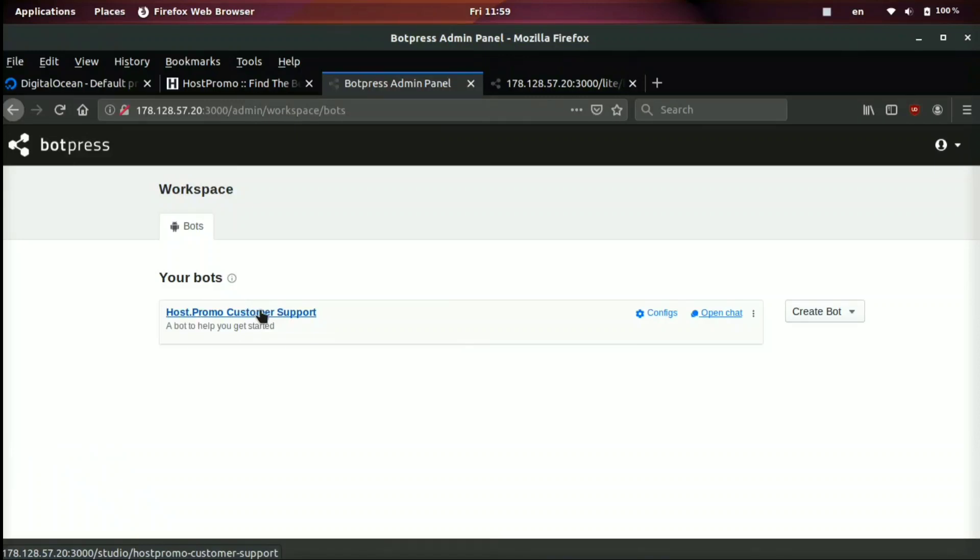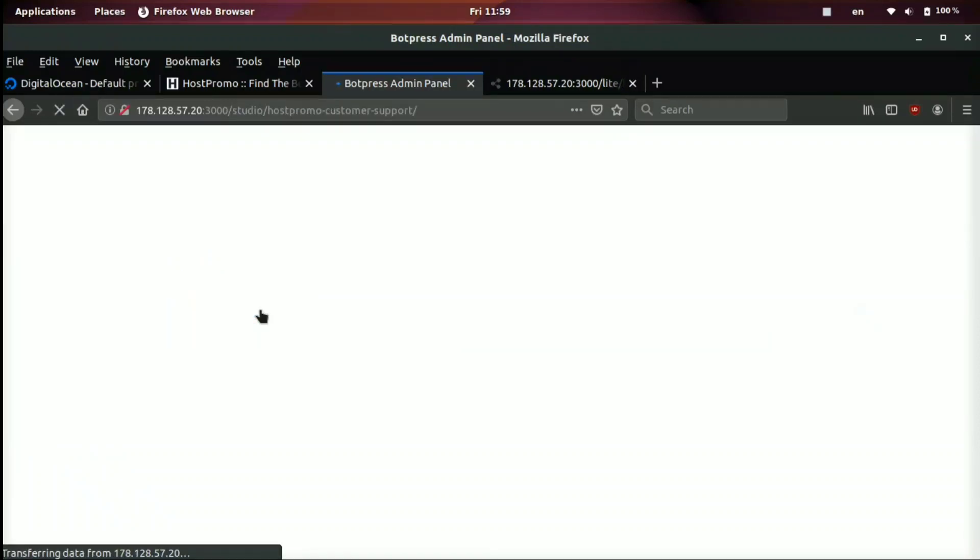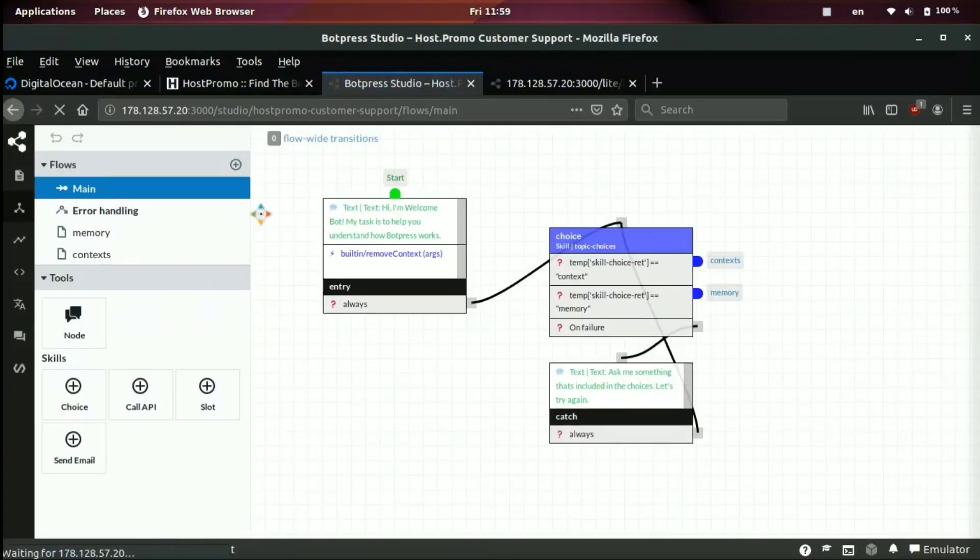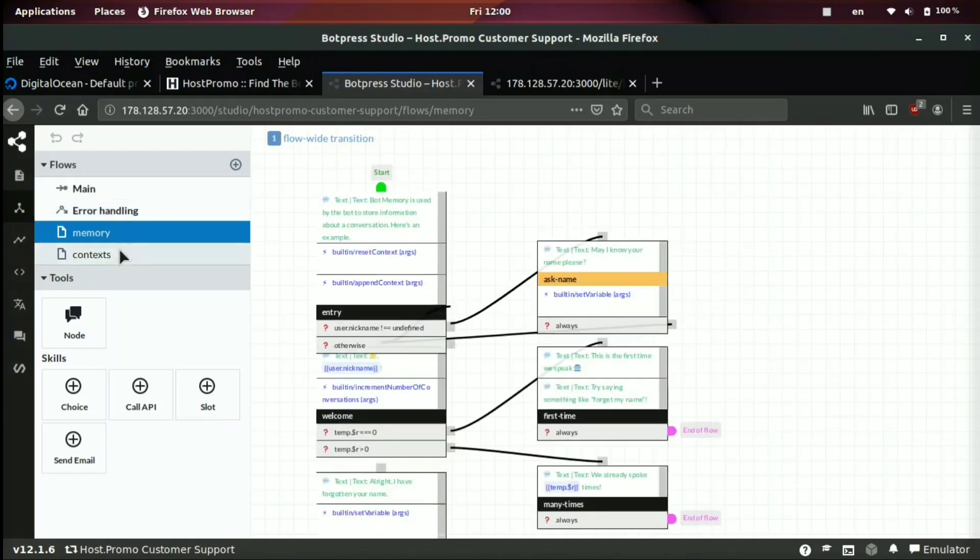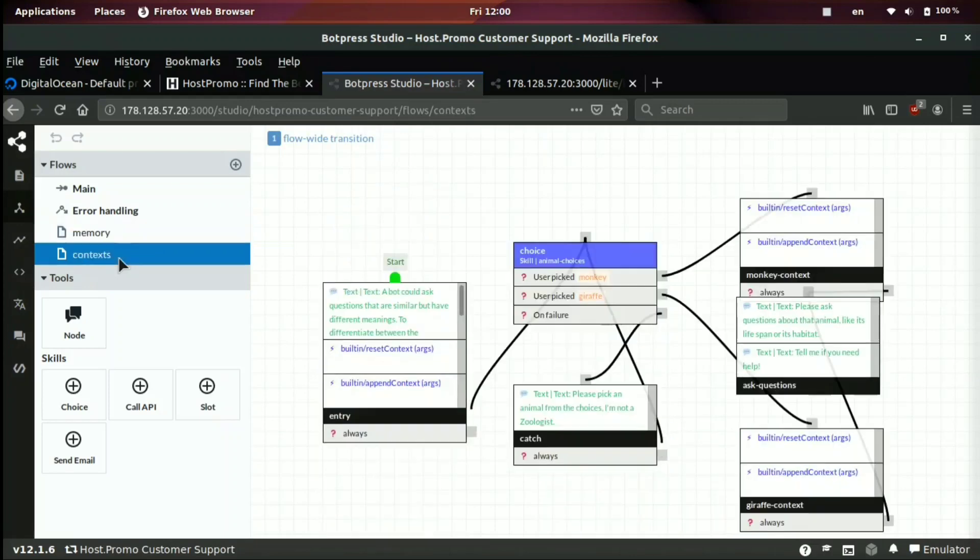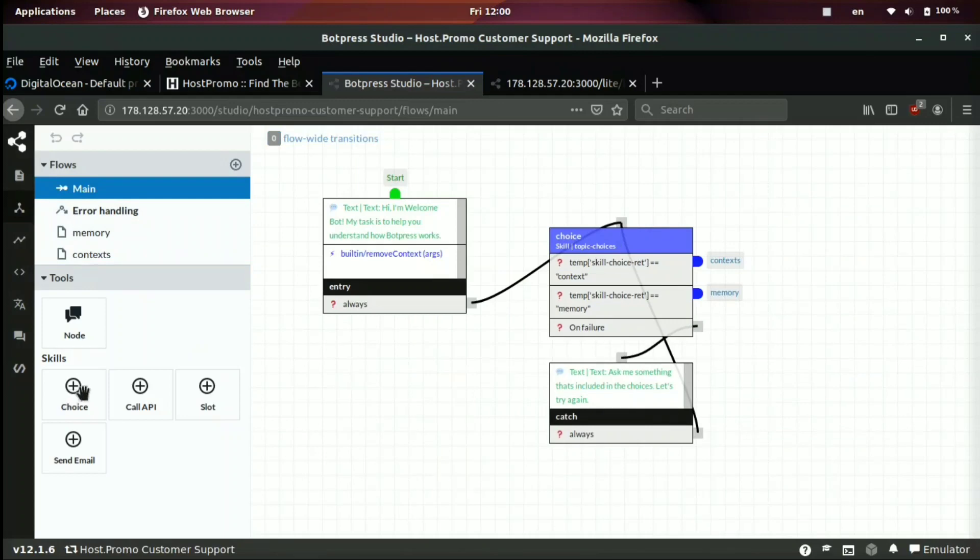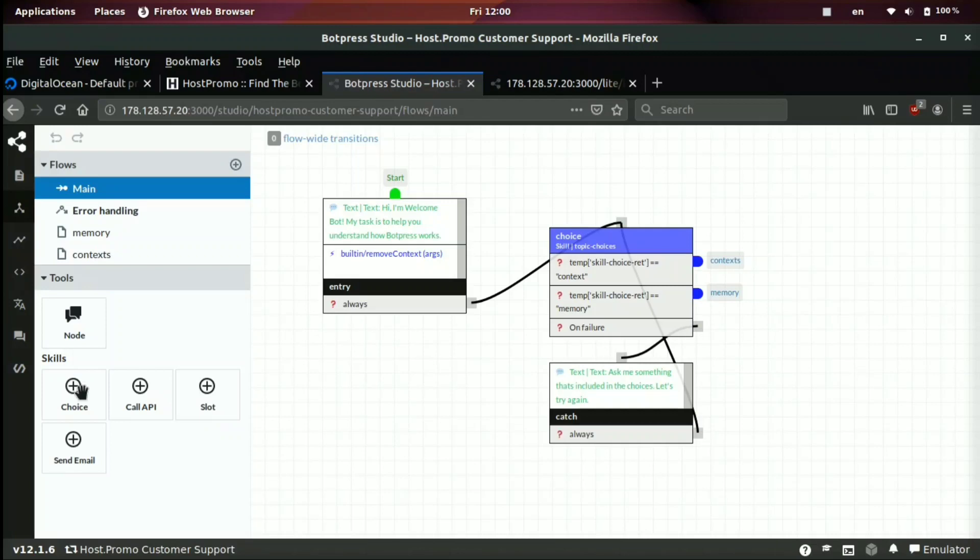So we're going to go up here. We're going to go ahead and click our customer support bot. And this is where we can go ahead and edit the bot, customize the bot and do many things to our bot. So if we look here, we got a section that says flows and right here is the main flow. And we also have a section if we click memory or context, this will take us to different things. You can add choices, APIs, slots, send emails. It's very, very complicated. I'm not going to go over every single feature, but I just want to go over the main features with you guys today.